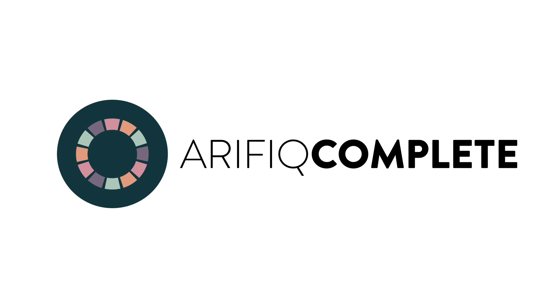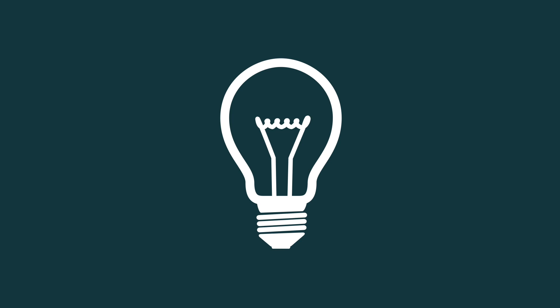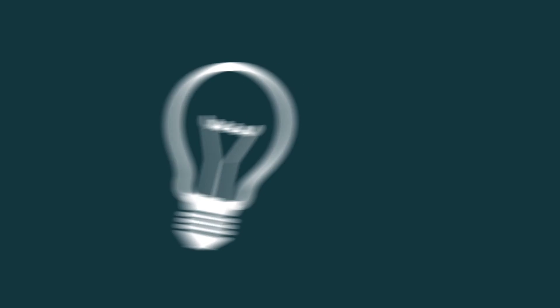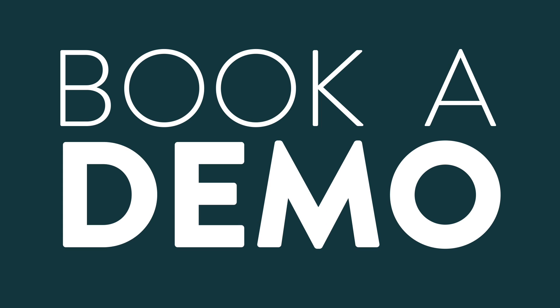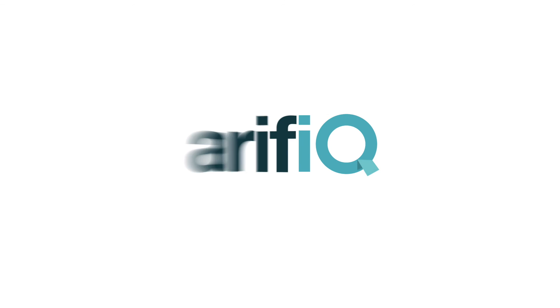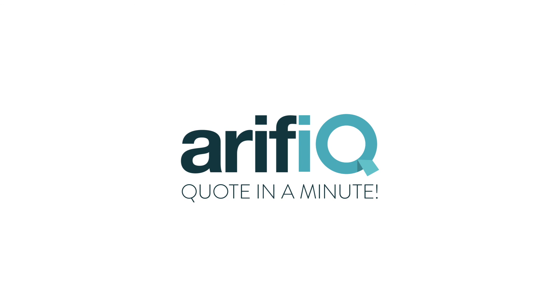Or even better, you can opt to have ARIFIC complete. So, are you ready to make the smartest investment of your life? Give us a try and book a demo! ARIFIC. Quote in a minute.